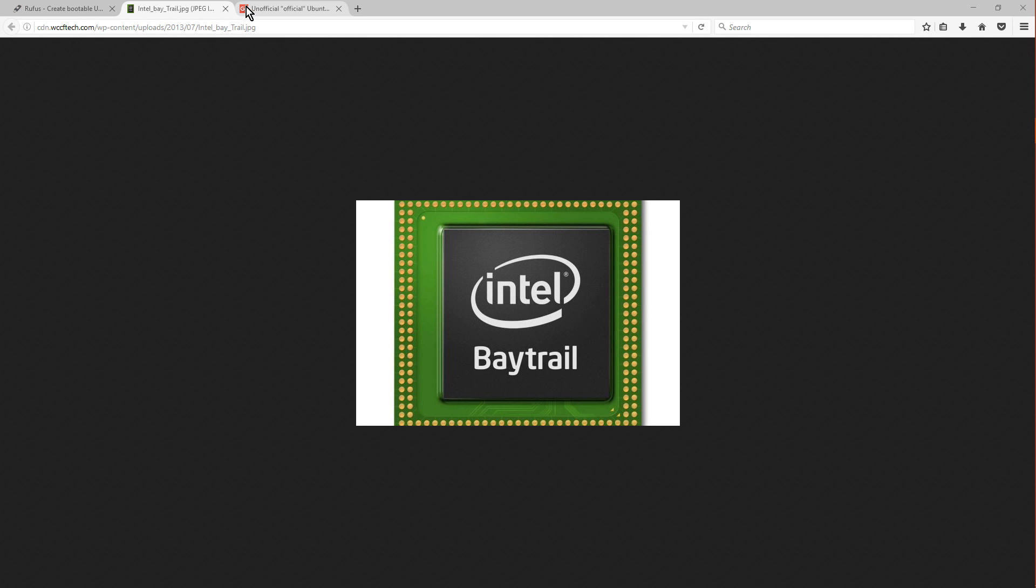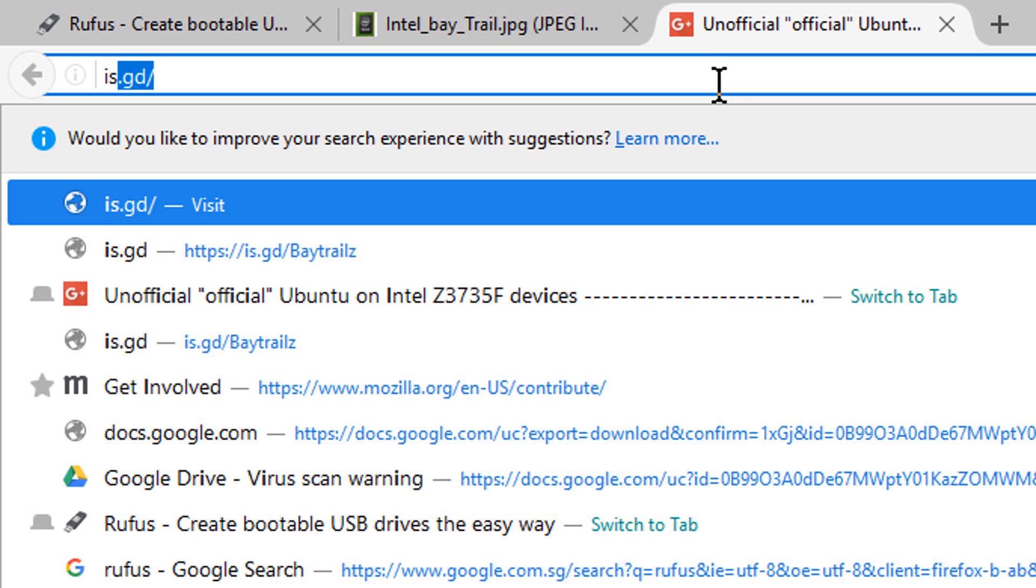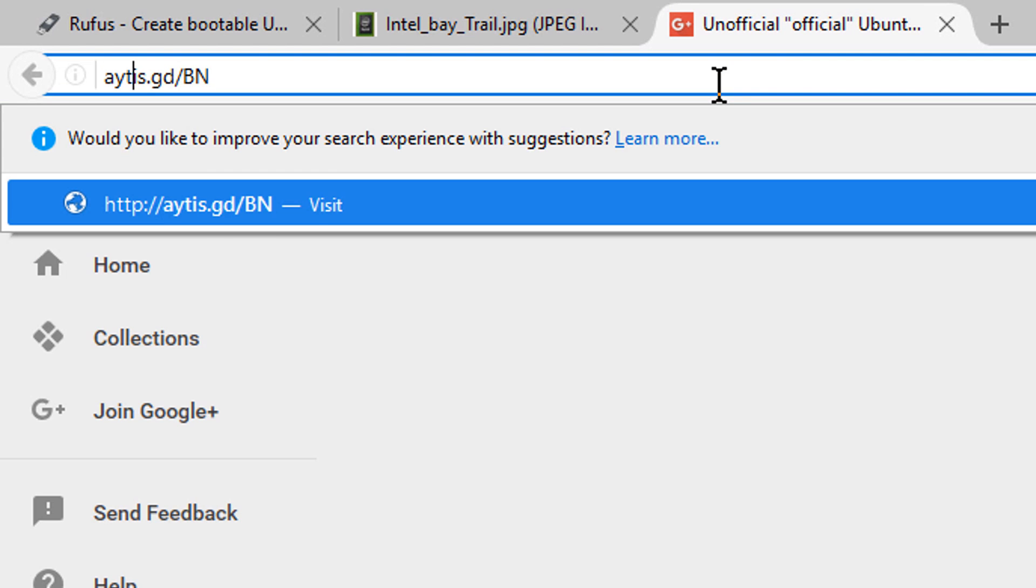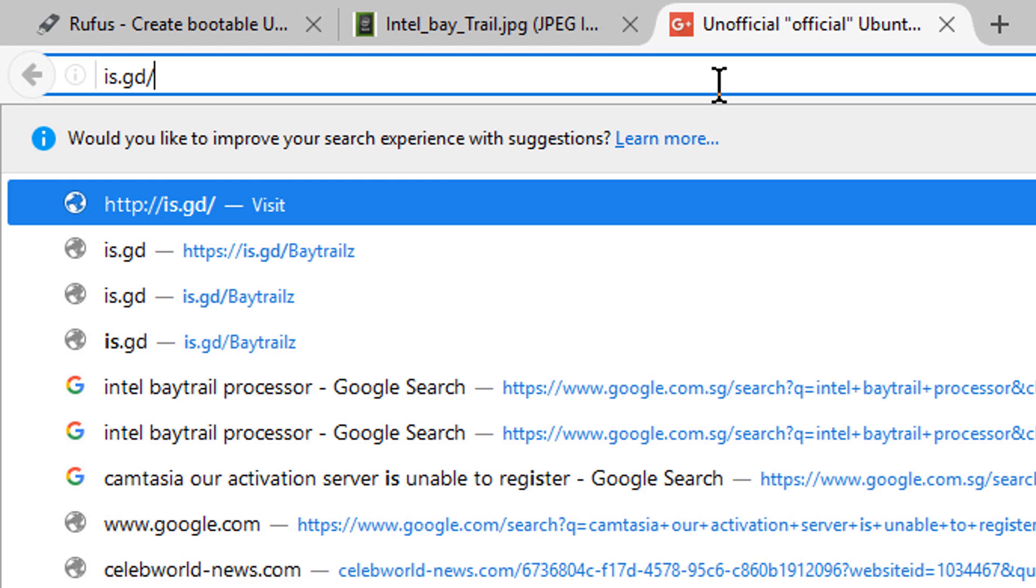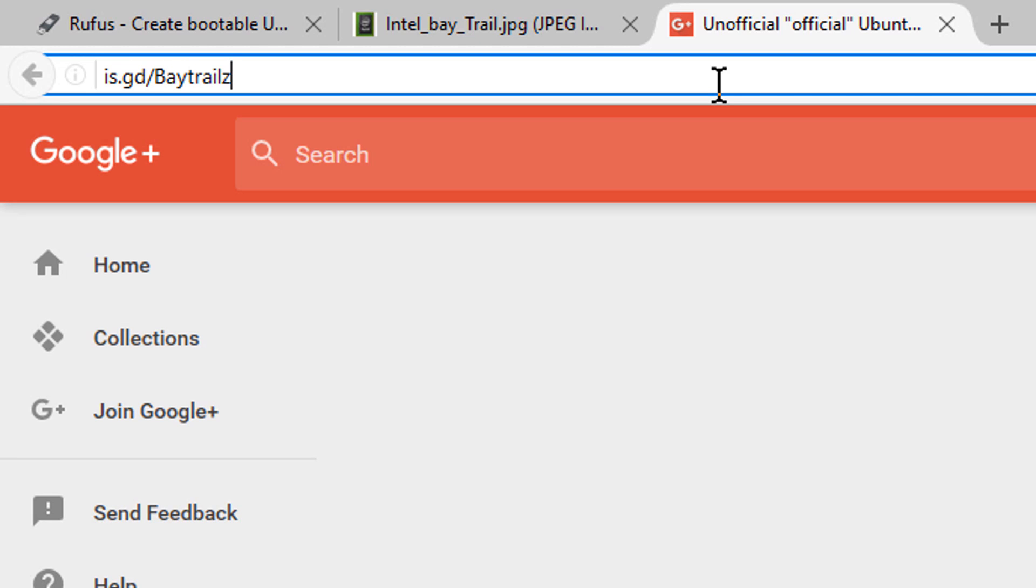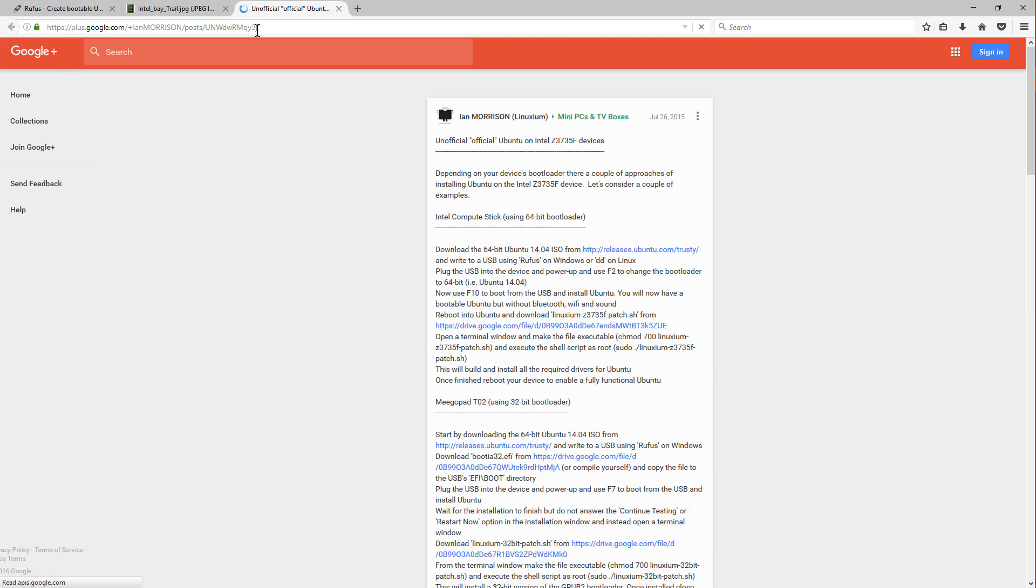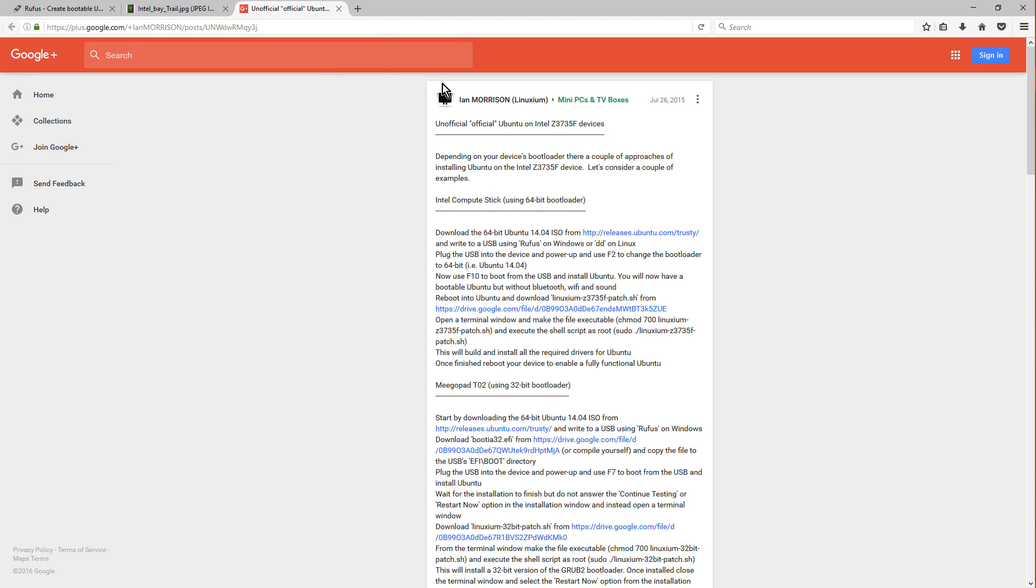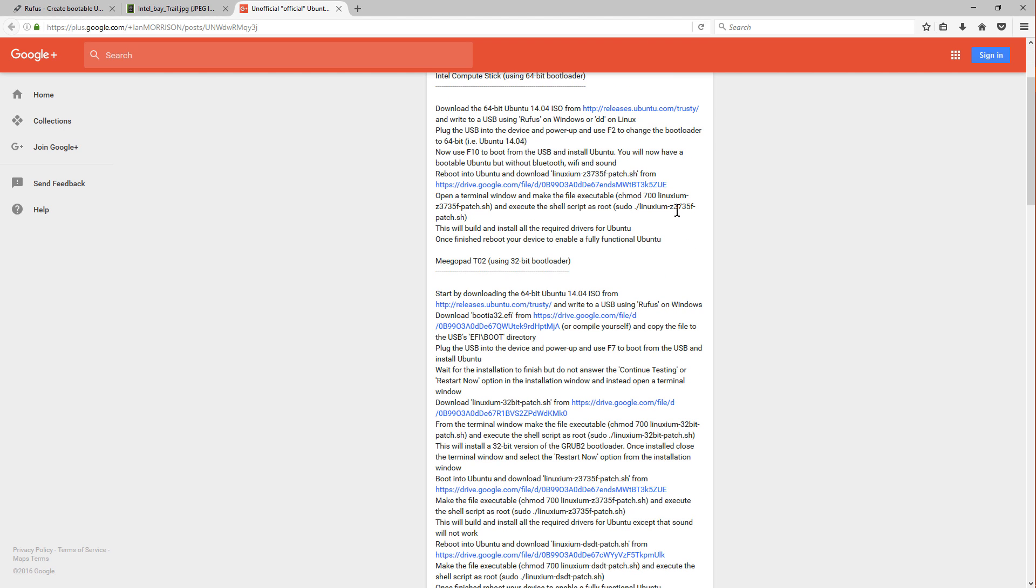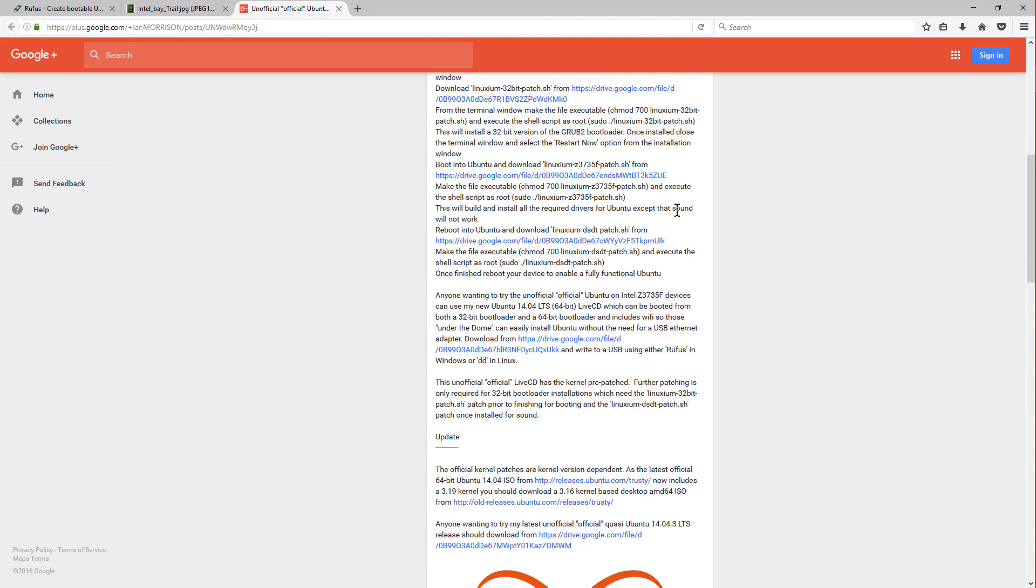So first of all, head over to this link, which is is.gd.bay.thrillz. This link will be in the description below. And so go over to it, and I'll bring you over to this website, this Google Plus account by Ian Morrison, who did this amazing thing where he modified the bootloader and stuff to allow us Baytrail users to install Ubuntu.